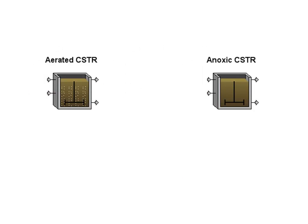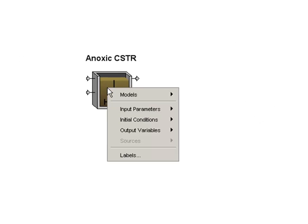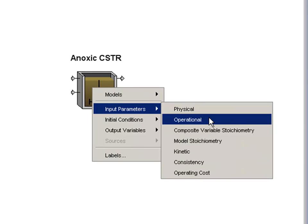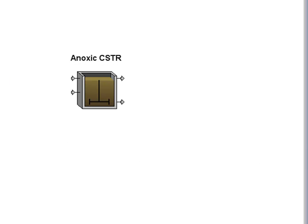We have added a new activated sludge object. In addition to the conventional completely mixed aerated tank, we now have an anoxic completely mixed tank as well. It works essentially the same way and has the pump flow controller. However, it is not aerated.